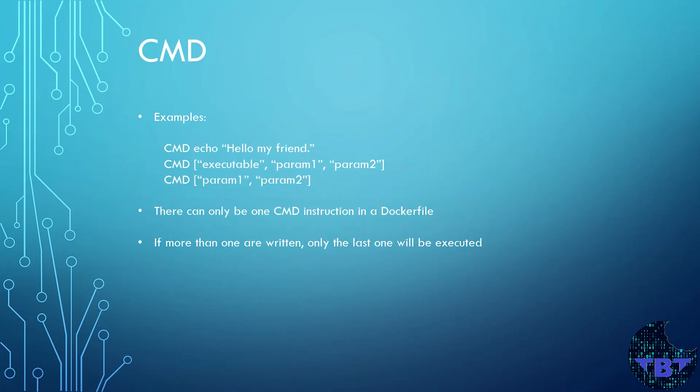Let's take a look at this command instruction CMD. The purpose of this instruction is to provide defaults for an executing container. There are three ways to write a command instruction. The first example shows the shell form. The second and the third examples show the executable form, the exec form. It can specify the executable to run as the second example shows or just arguments as the third example shows.